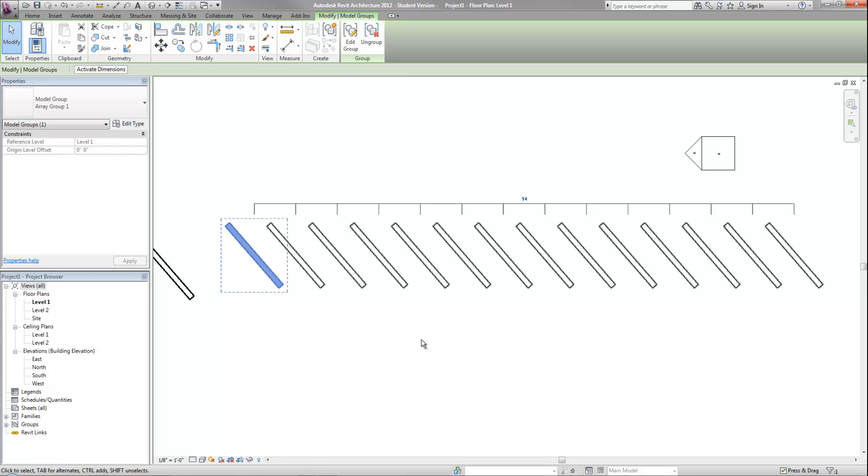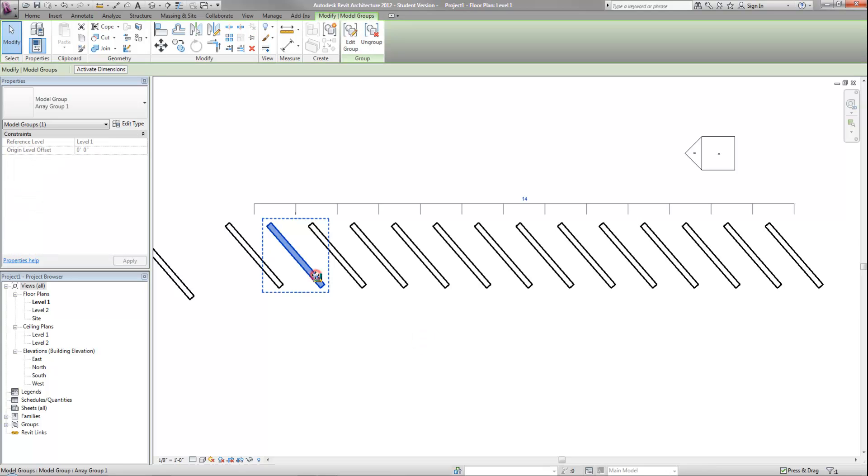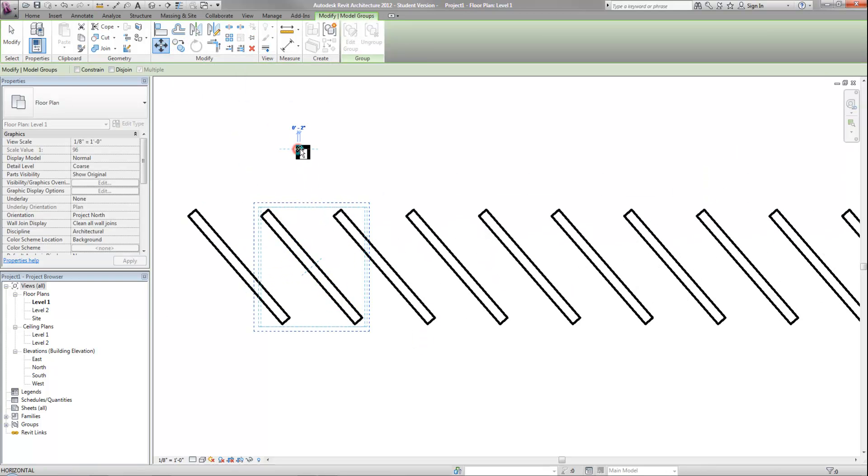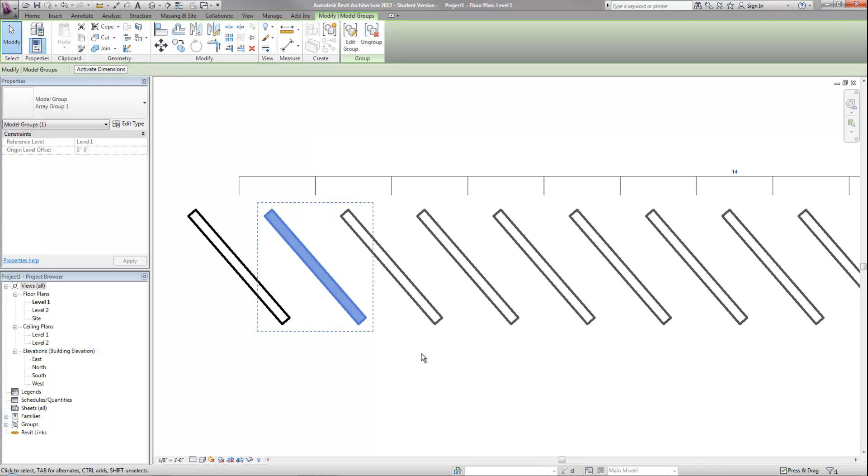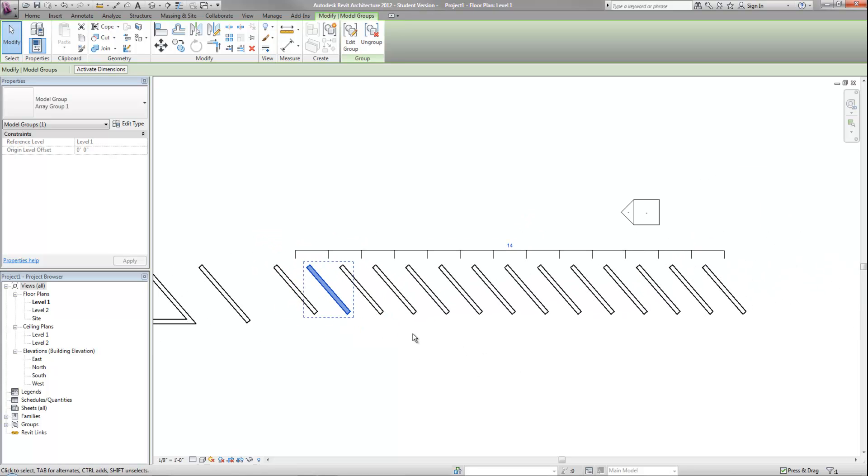You can even do the same with the spacing. If I decide the spacing needs to be different, if I move over the second wall, then all the other walls will also shift down. So that's very handy with the array command.